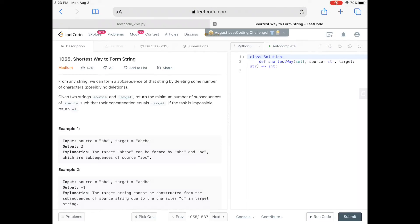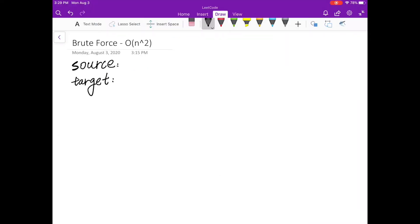Hello guys, in this video I'm going to talk about LeetCode problem 1055, a question asked in Google interviews. I'm going to propose three approaches to solve this problem: the first with running time O(n²), then we'll improve it to O(n log n), and finally we'll solve it with running time O(n).